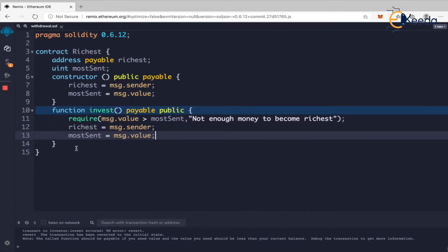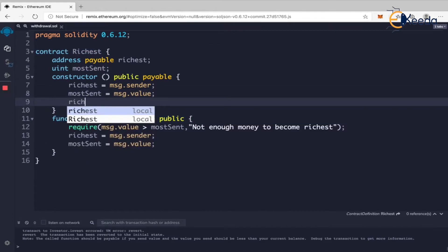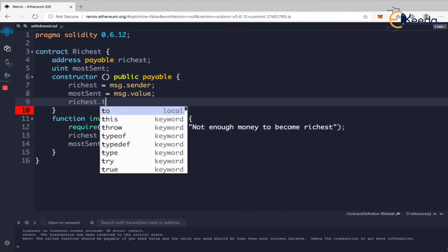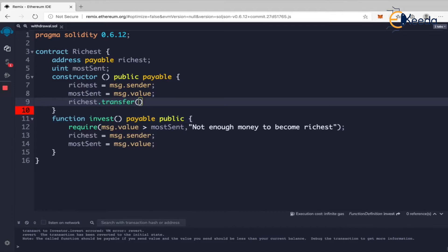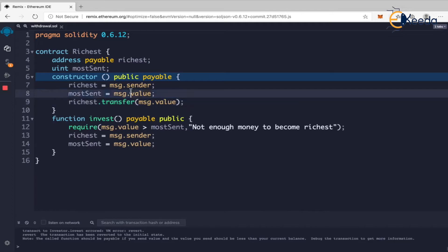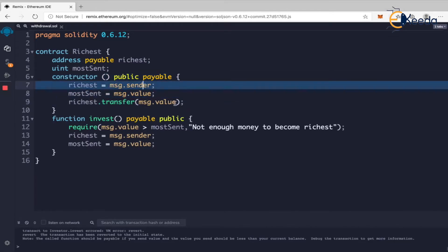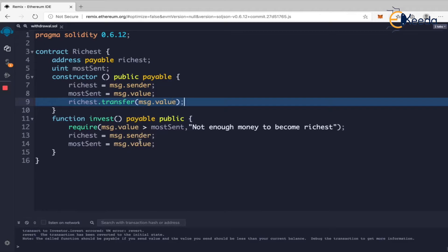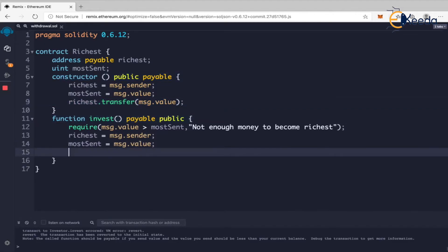That part is fine so far. But whoever sends the money — I don't want to hold it inside the contract. I just want to see who is the richest and send it back to them immediately. So what I'm doing is calling 'richest.transfer(msg.value)'. I'm not holding the money; I'm just making sure they sent it to the contract so I know they are the richest.